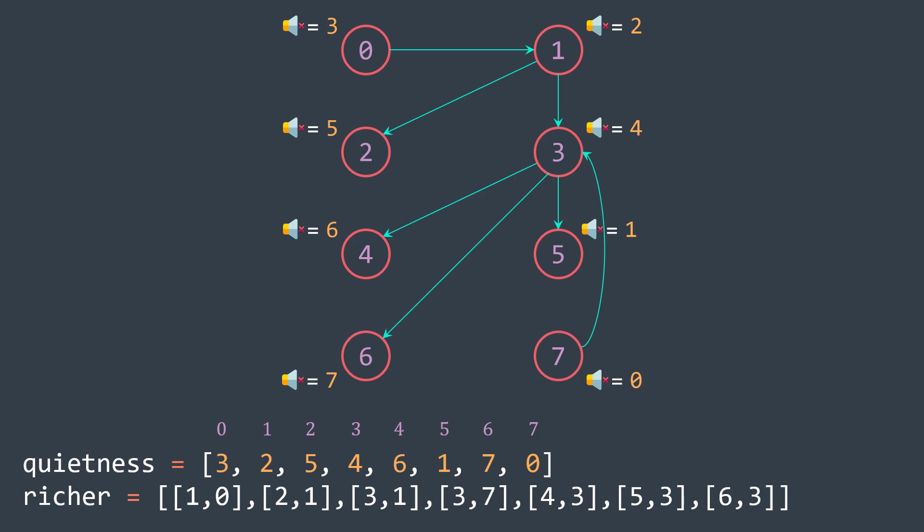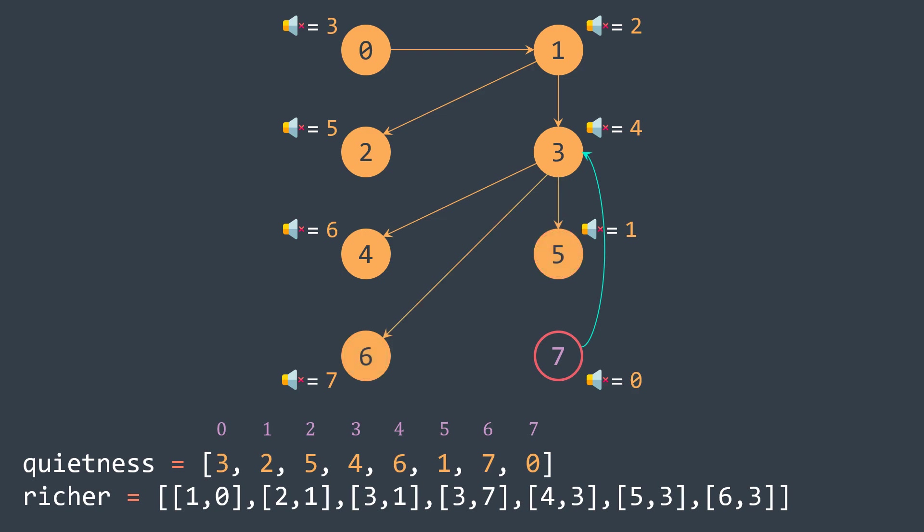By doing so, for each person, we can easily check people that are richer by doing a depth-first-search traversal. For example, for person zero, if we perform DFS starting from there, we will visit zero, one, two, three, four, six, and five. They represent people that are richer than person zero. We just take the one that has the smallest value in terms of quietness.